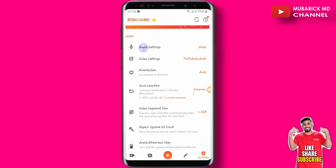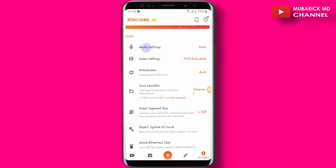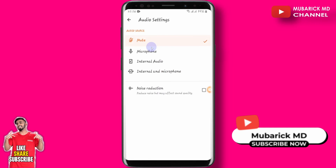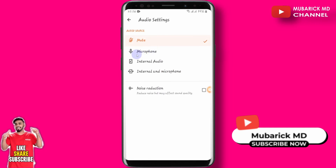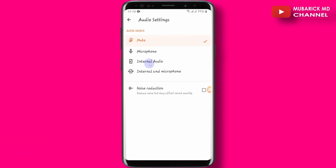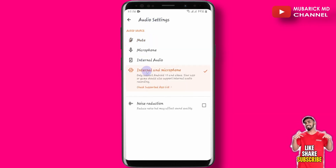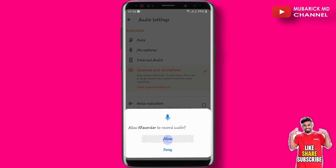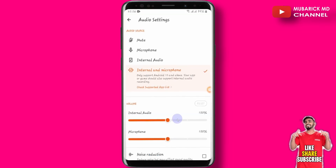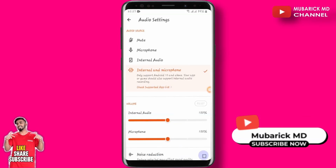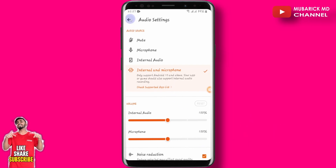In terms of the audio settings, you can go to the audio settings and then turn on your mic or the internal device microphone. Make sure to turn on both the internal and the microphone. Make sure you've allowed it, and scroll down to cancel the noise reduction. After that, you are good to go.